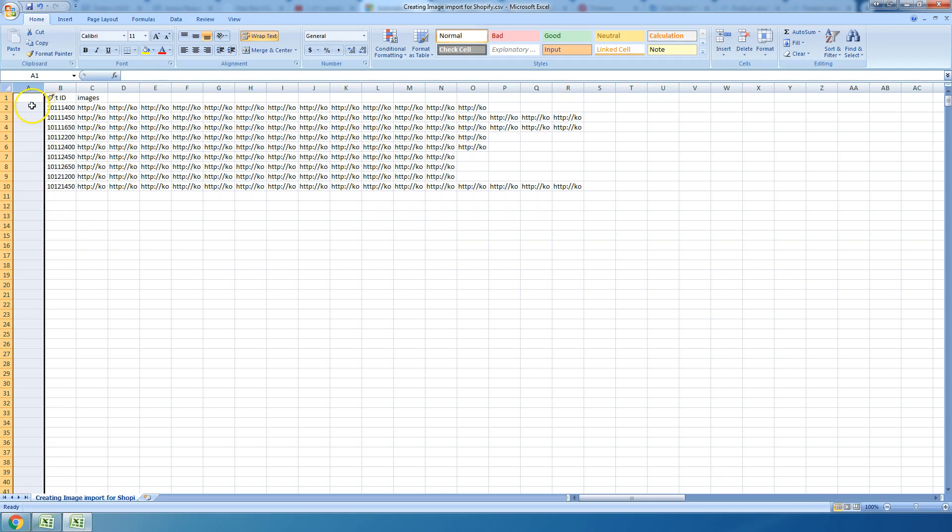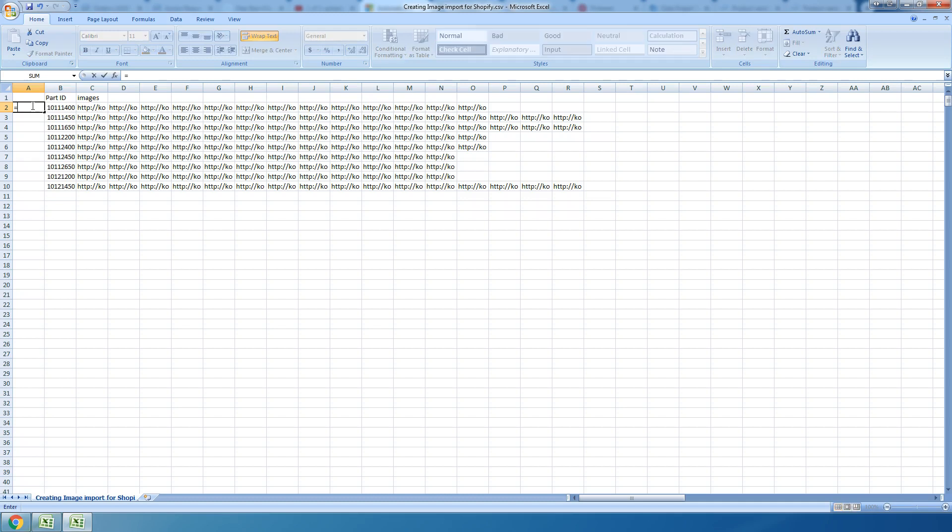Now I'm going to insert a column right here, and what I want to do is I want to number this column. I'm gonna hit the equal sign on your keyboard and I'm gonna start to type in ROW.